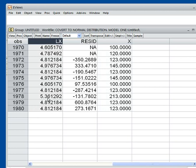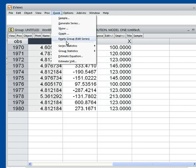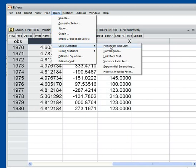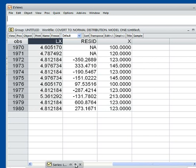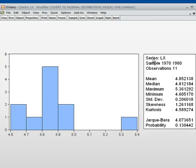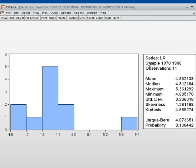Now I check whether this log X is normally distributed or not. To check, I go to Quick, then Series Statistics, then Histogram, then I write LX — that is our new variable — and press OK. The result shows the series LX and you can see the Jarque-Bera statistic is 4.07 and the corresponding probability is shown.